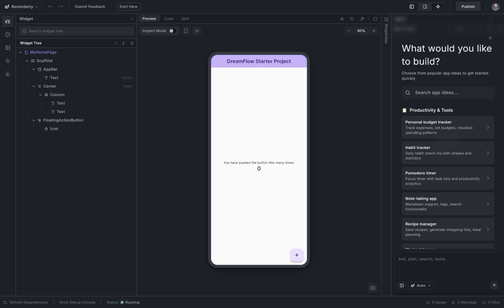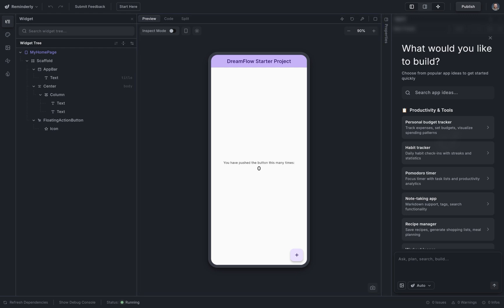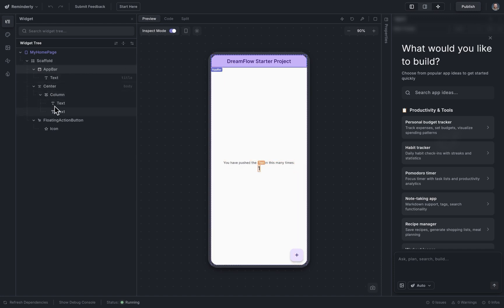When Dreamflow opens up, there are four main areas. The preview section, where your app is running in real time, and you can interact with it. Or, turn on inspect mode, and you can select any widget to change it. You can see that it gets selected in the widget tree over here, your second section.